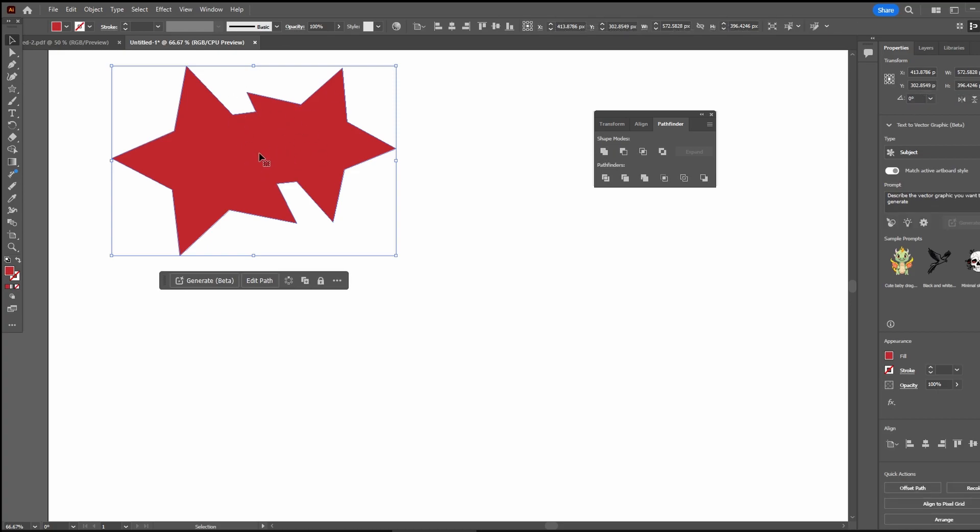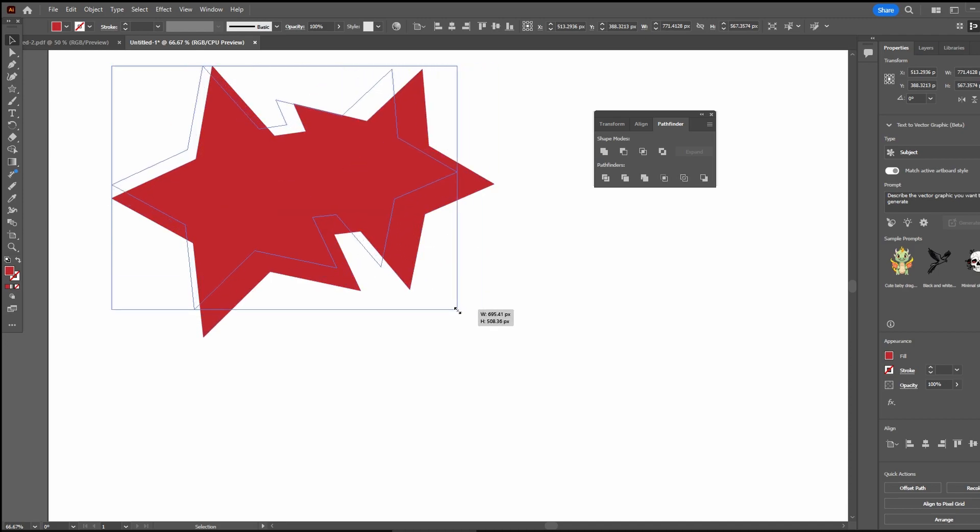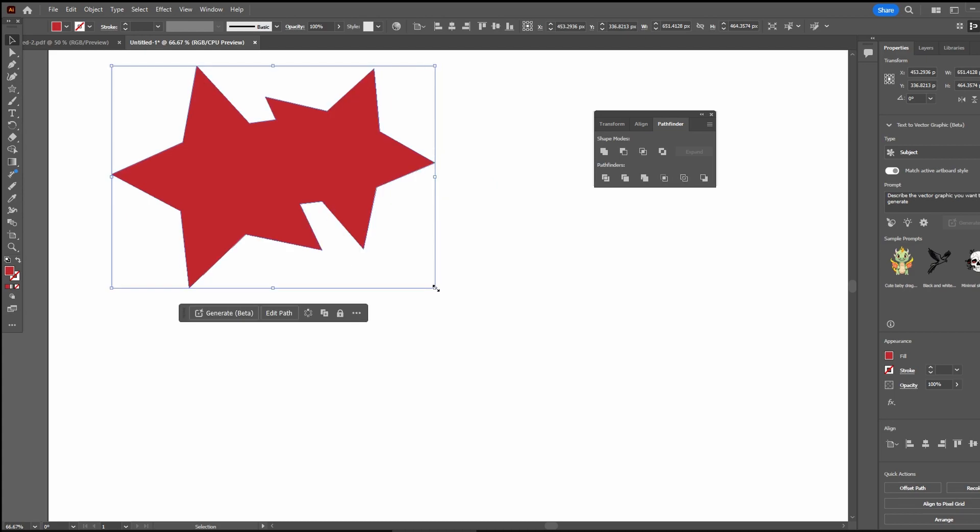When shapes are merged using the Shape Builder tool or Pathfinder option, the resulting shape is a single object. The original shapes are effectively merged into a new united shape.